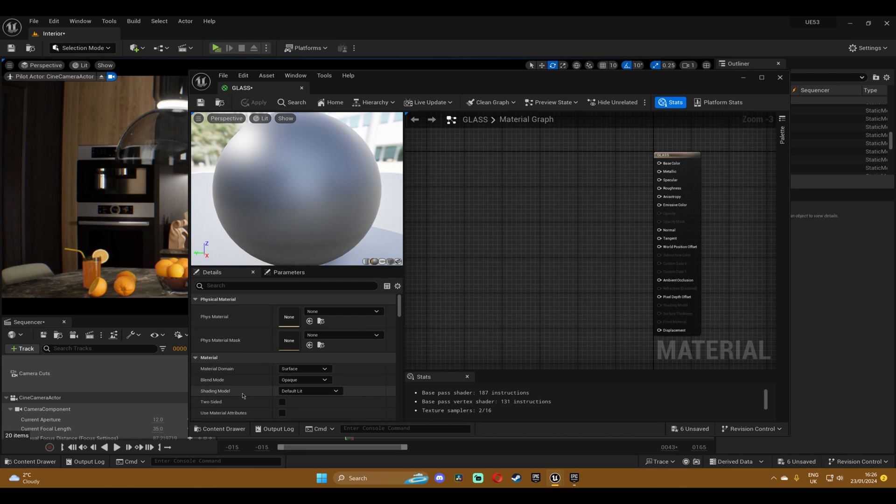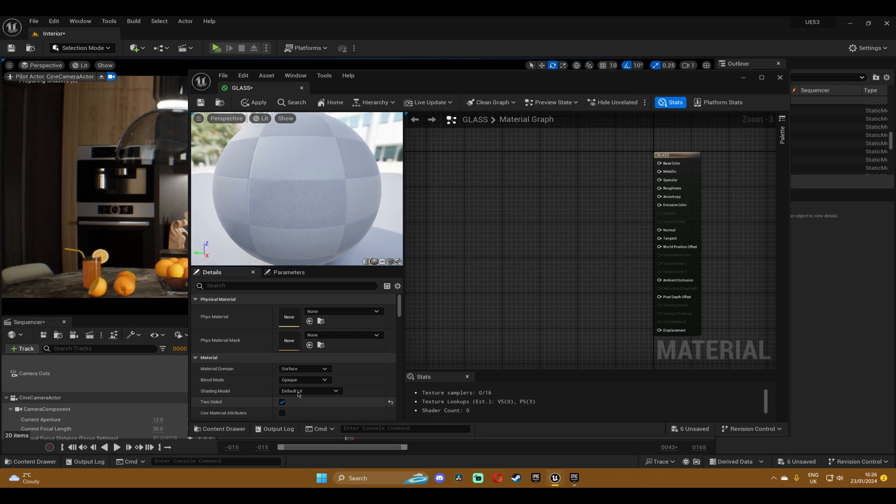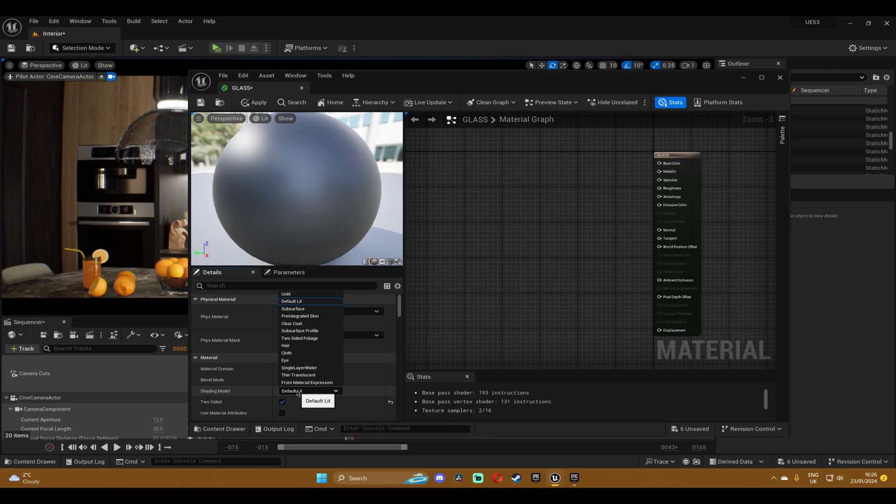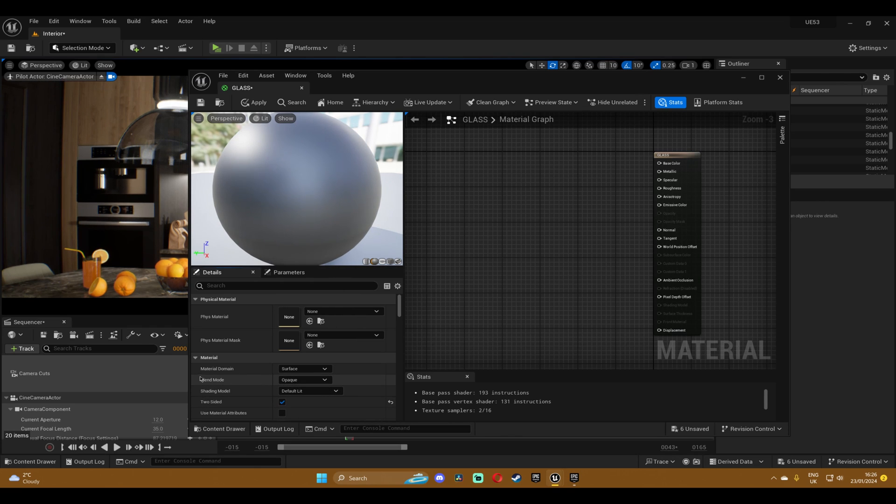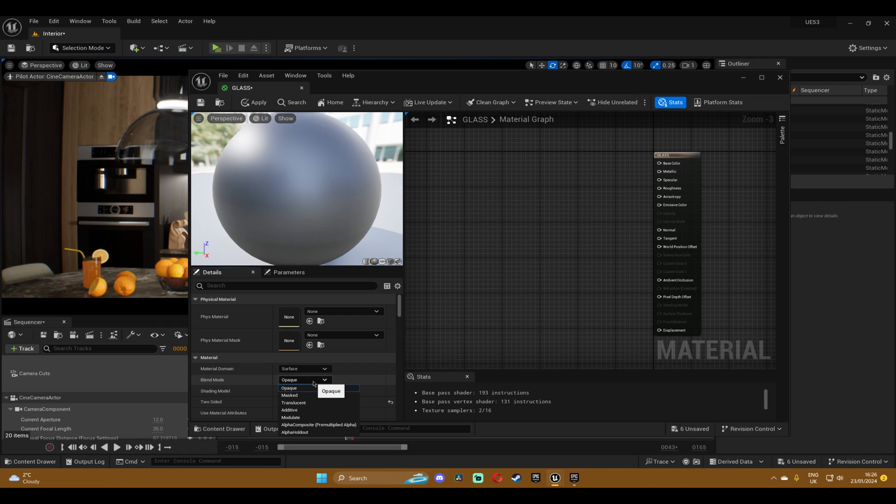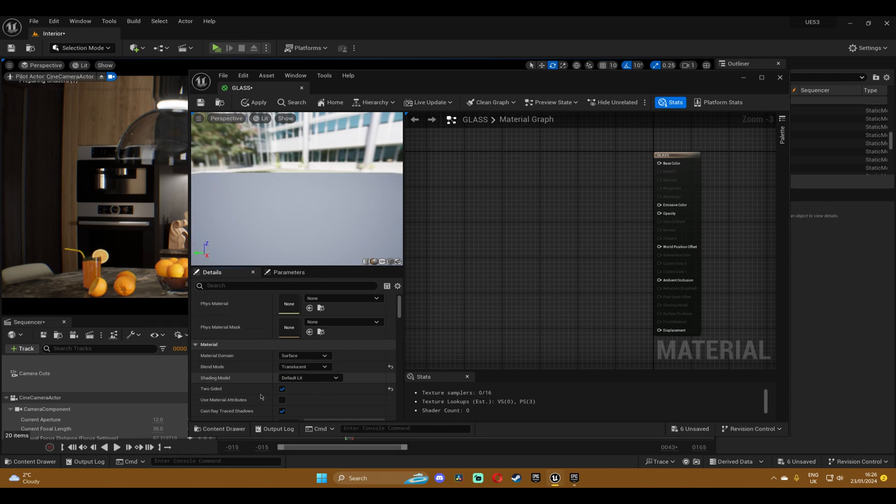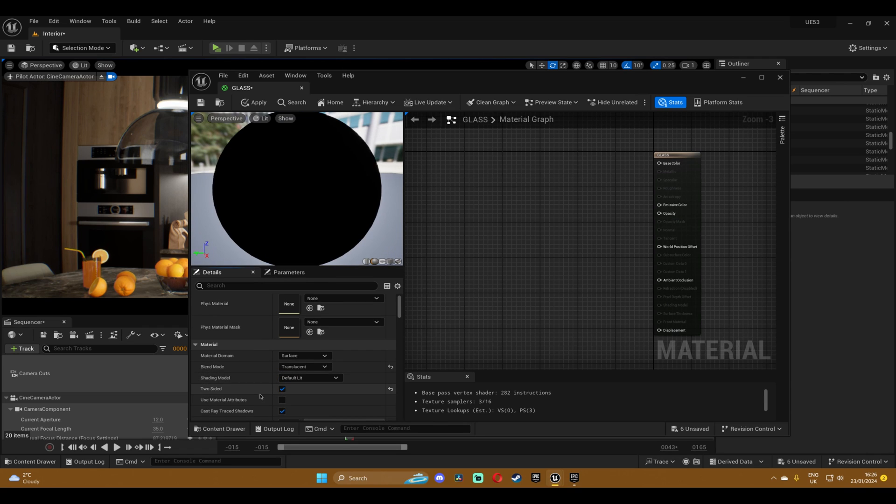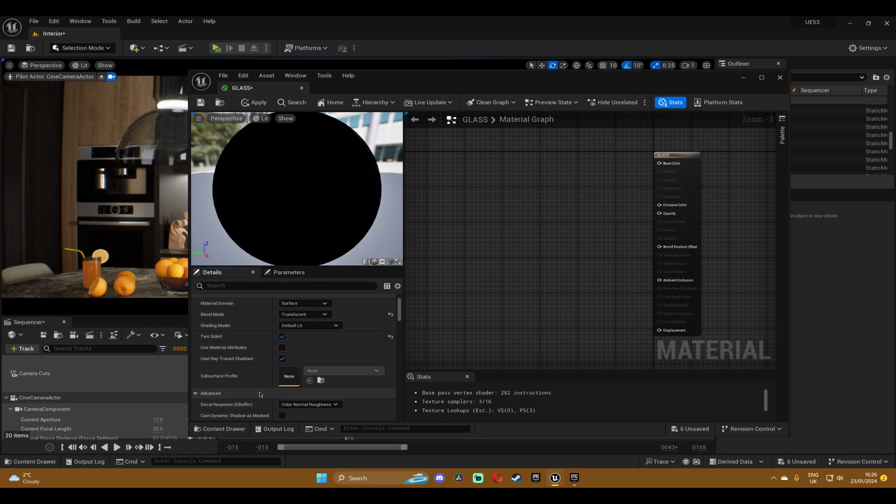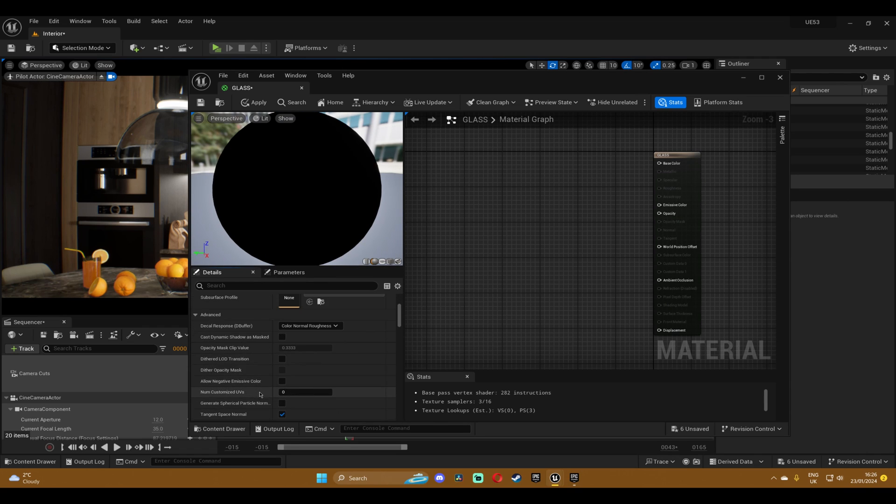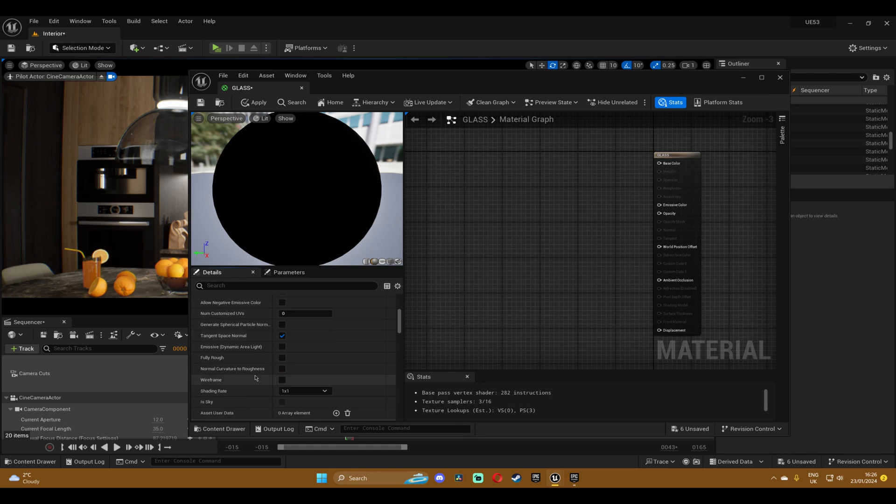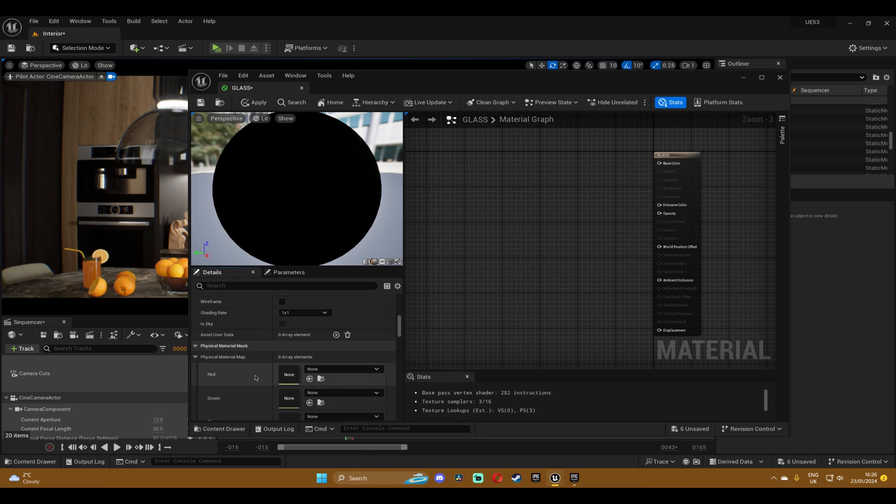And you're gonna want to click on two-sided. The shading model we're gonna leave it to default, and the blending mode we're gonna change from opaque to translucent.